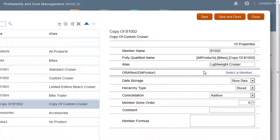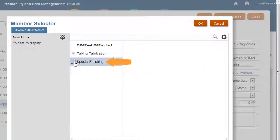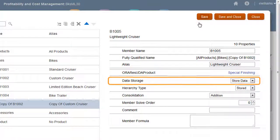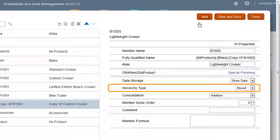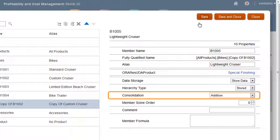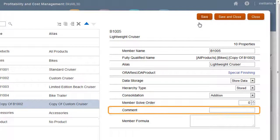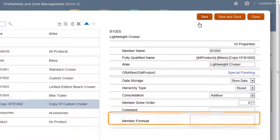Let's say that lightweight cruisers require special finishing. In the product UDA row, I'll click 'Select a member' to select from a list of user-defined attributes. You can select values for the member's data storage, hierarchy type, consolidation operator, and solve order. And you can enter a comment or a member formula.